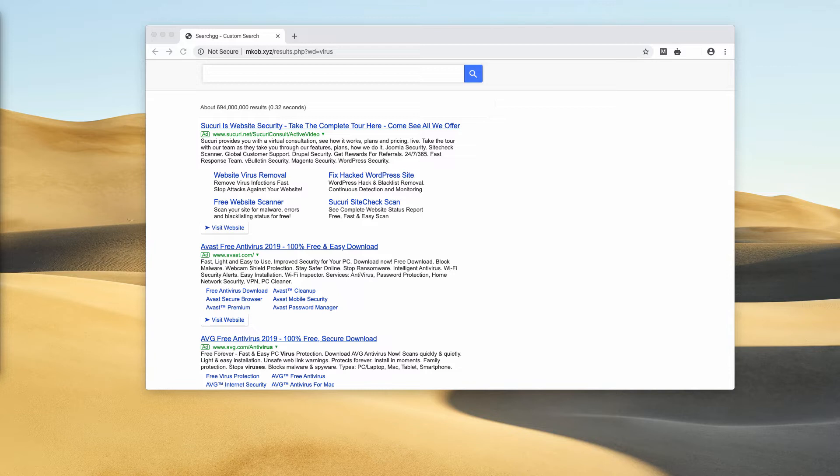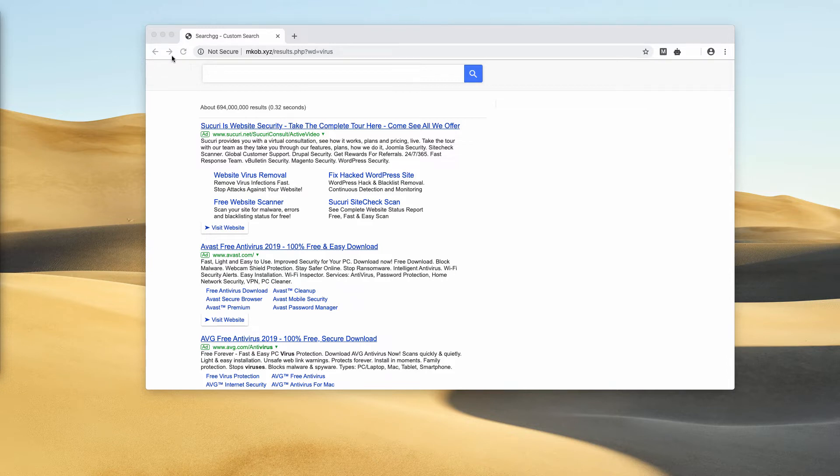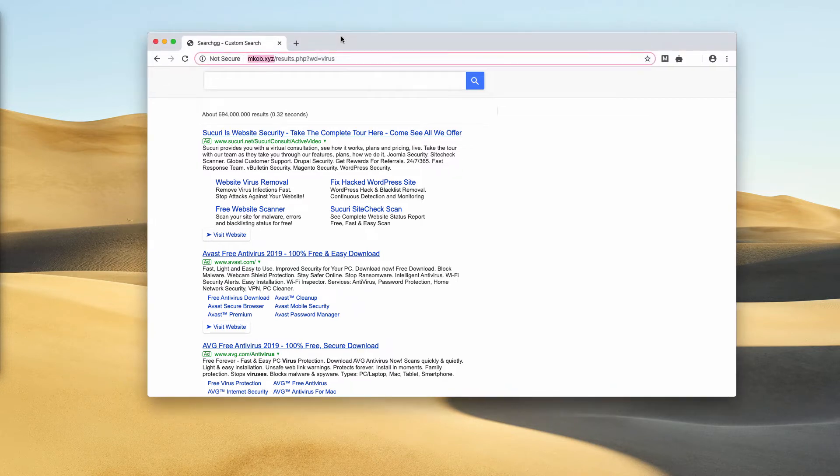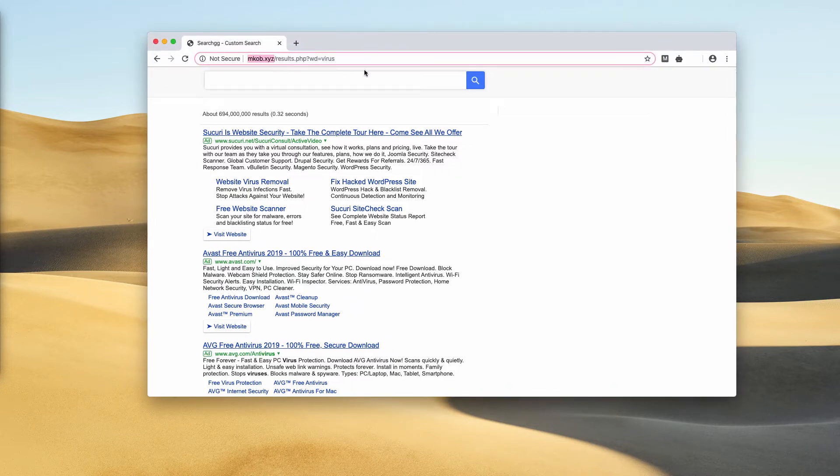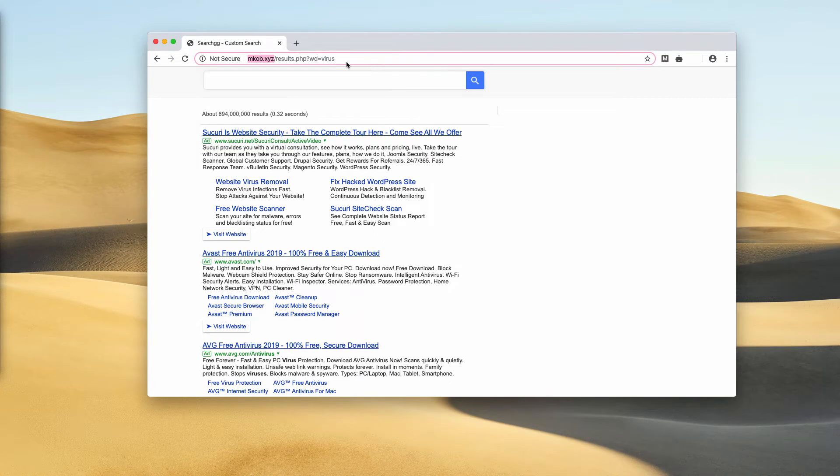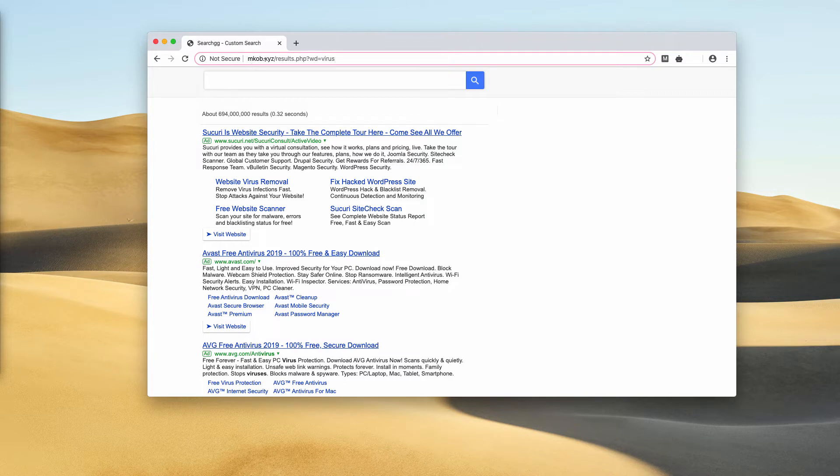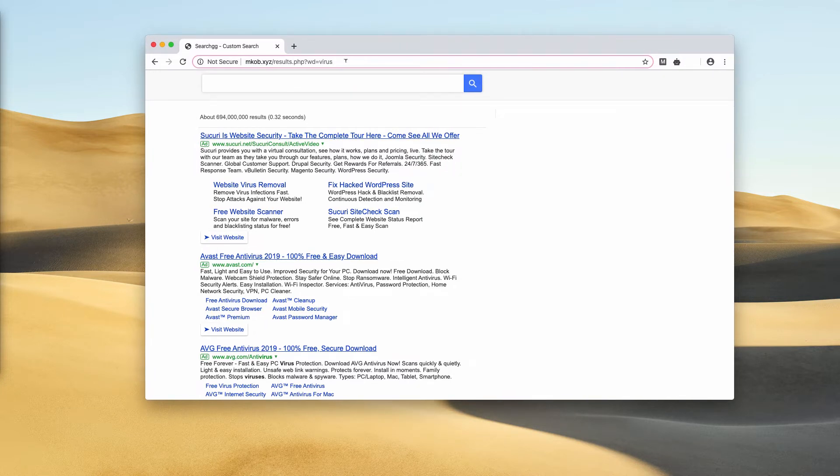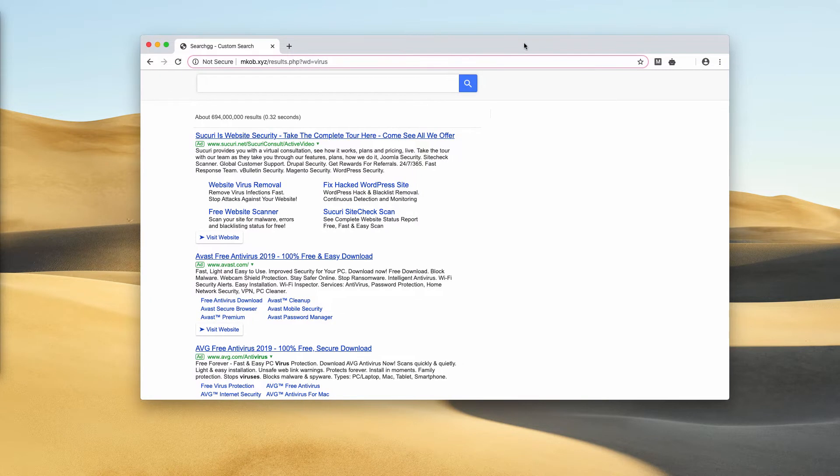Instead, it keeps delivering intrusive ads and sponsored links that may forward you to really dangerous resources. Be very careful not to tolerate this hijacker, and you need to get rid of it as soon as possible from your system. Let me explain how this can be done, first of all manually.